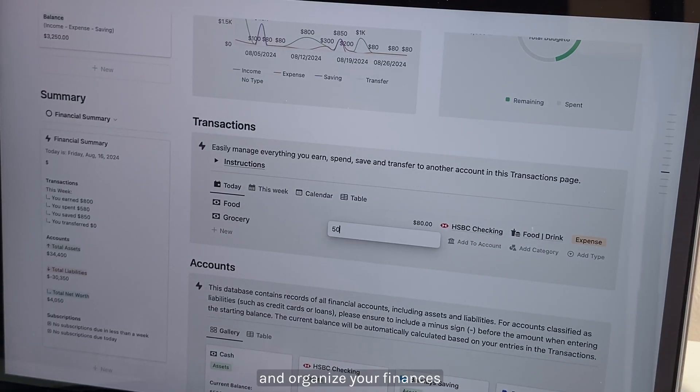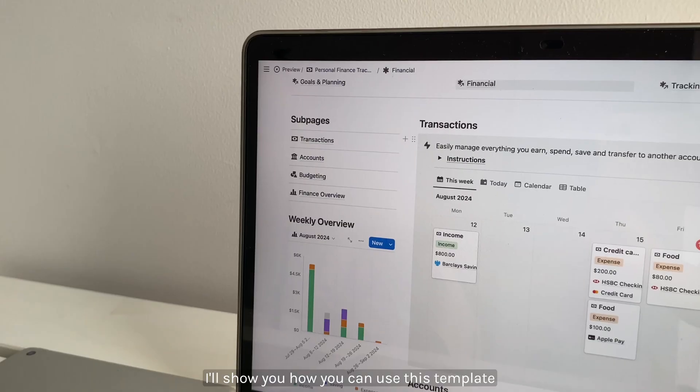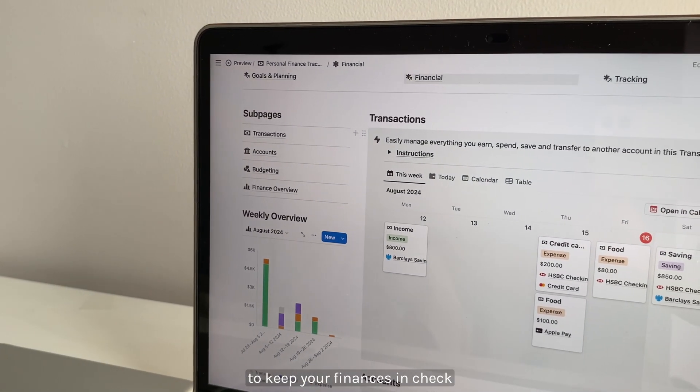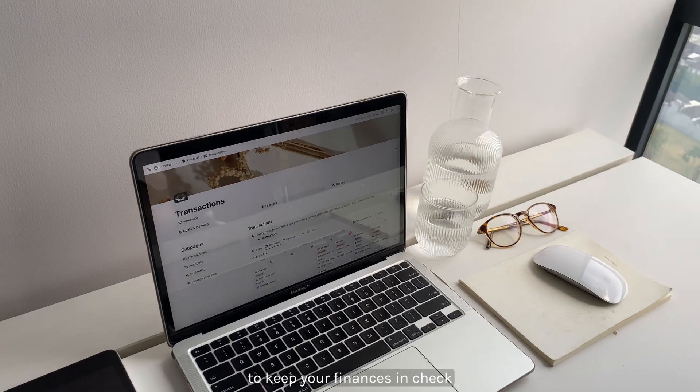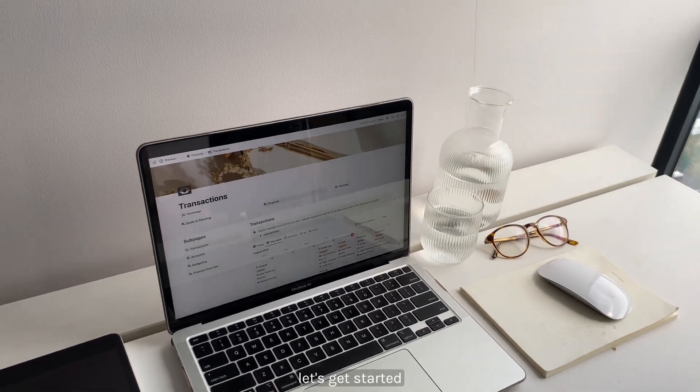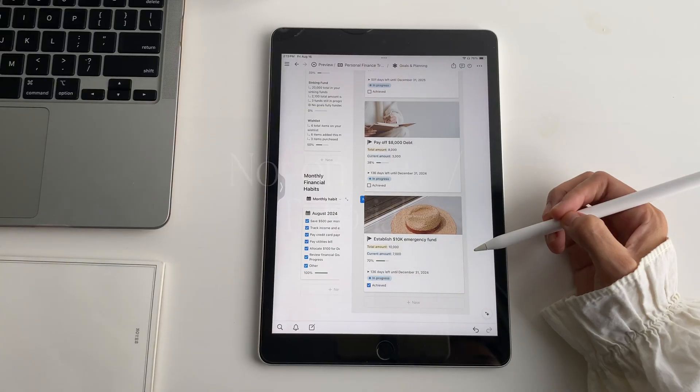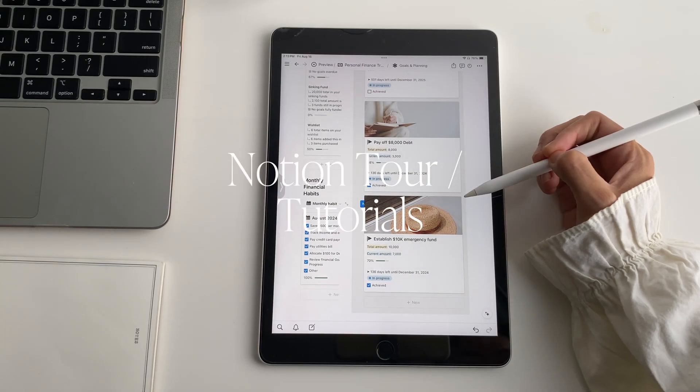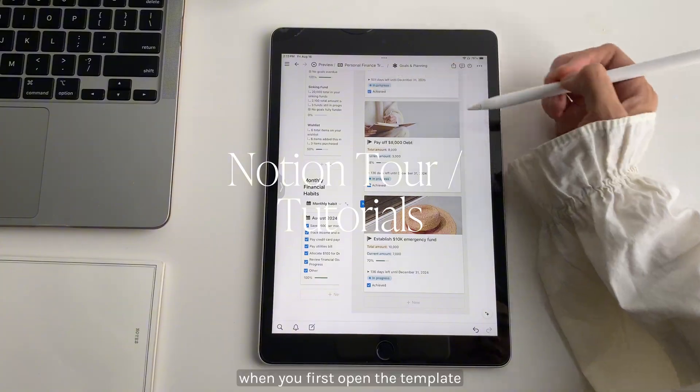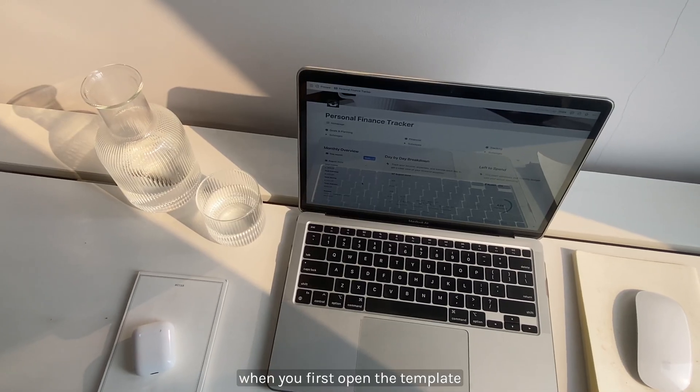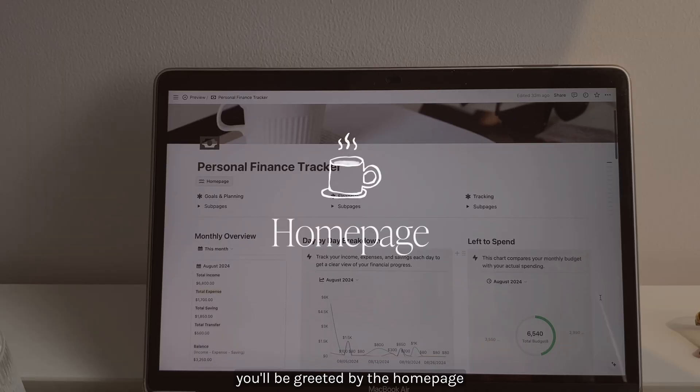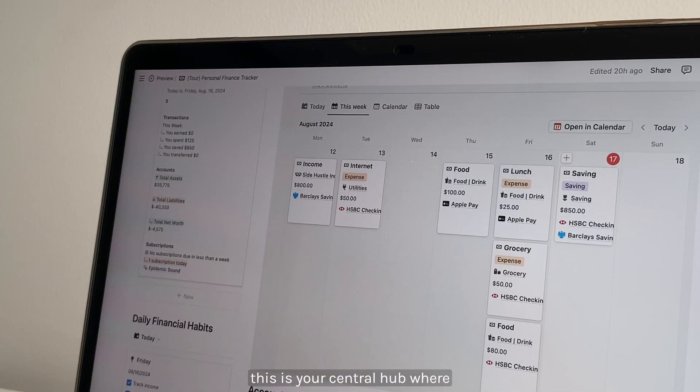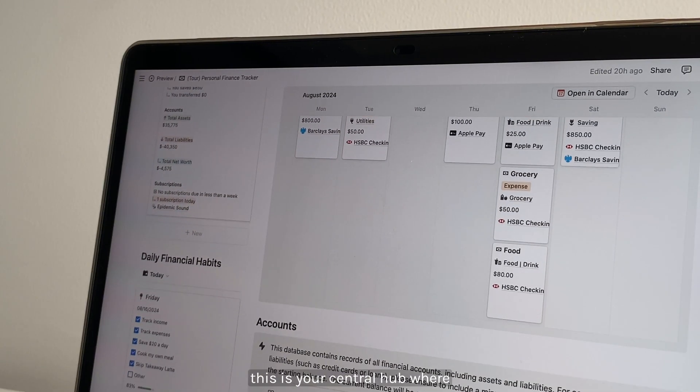I'll show you how you can use this template to keep your finances in check. Let's get started. When you first open the template, you'll be greeted by the home page. This is your central hub where all the main sections of the template are neatly laid out.